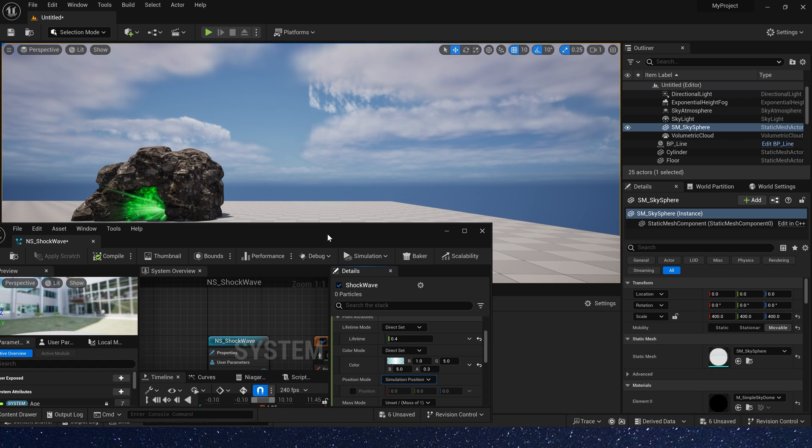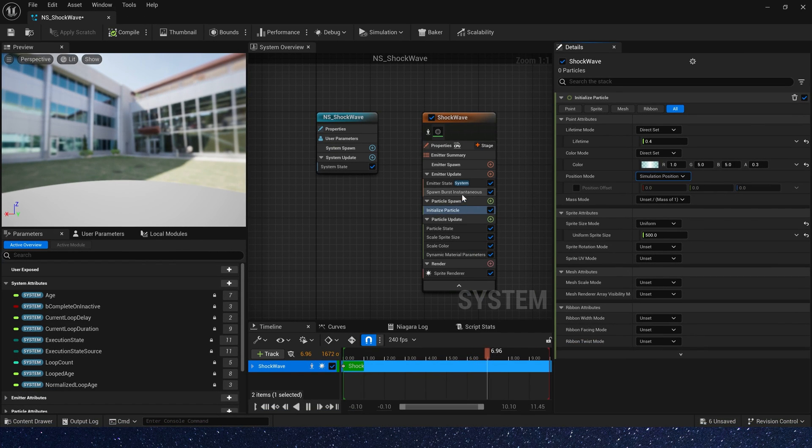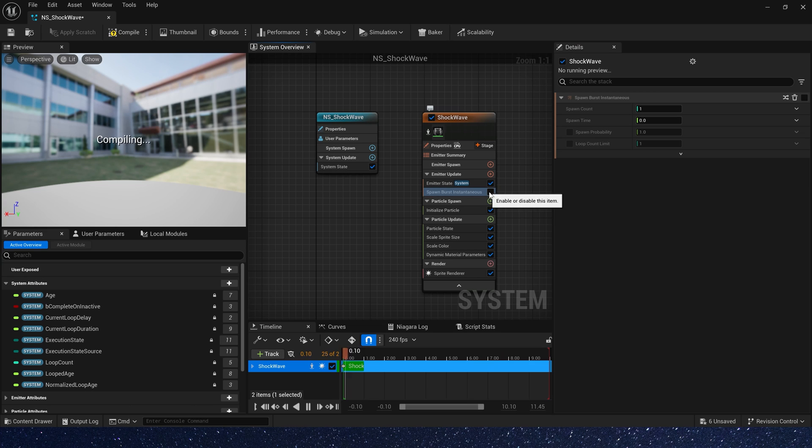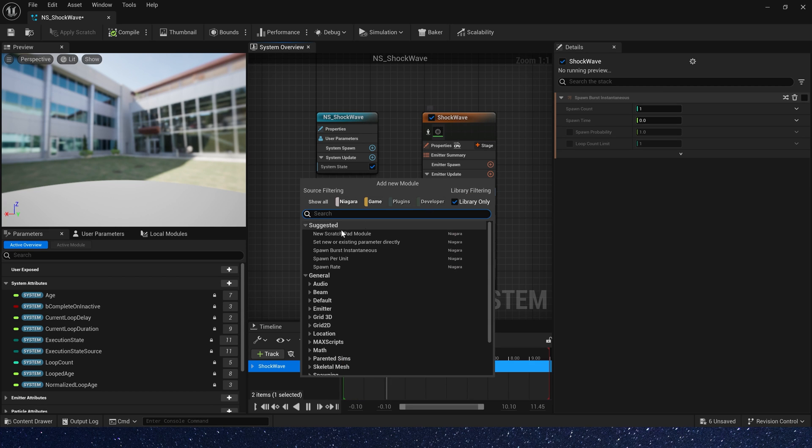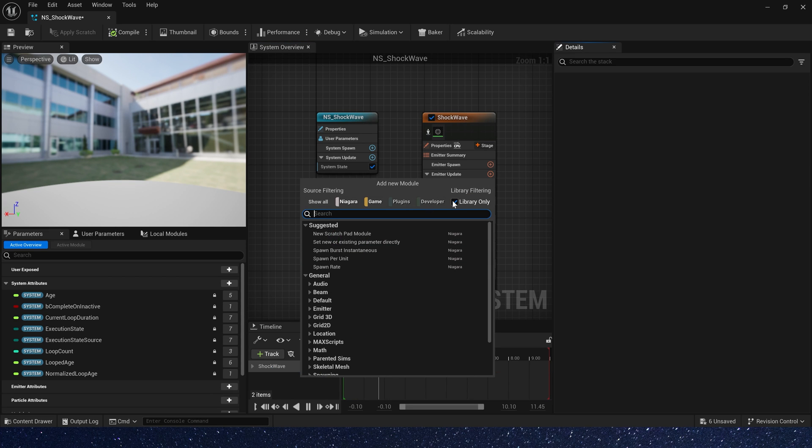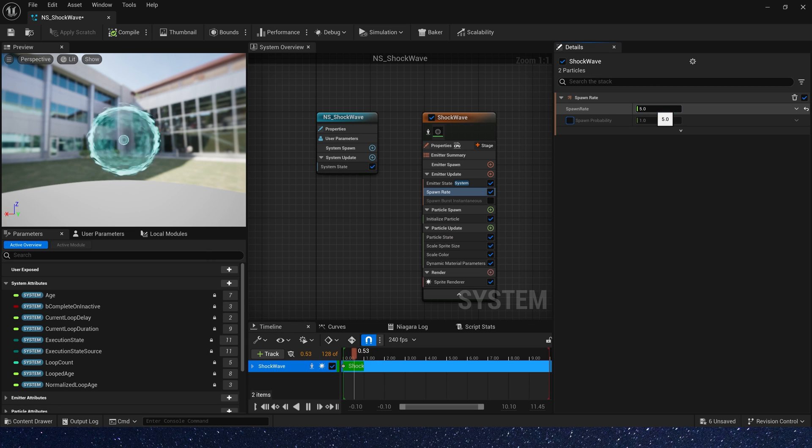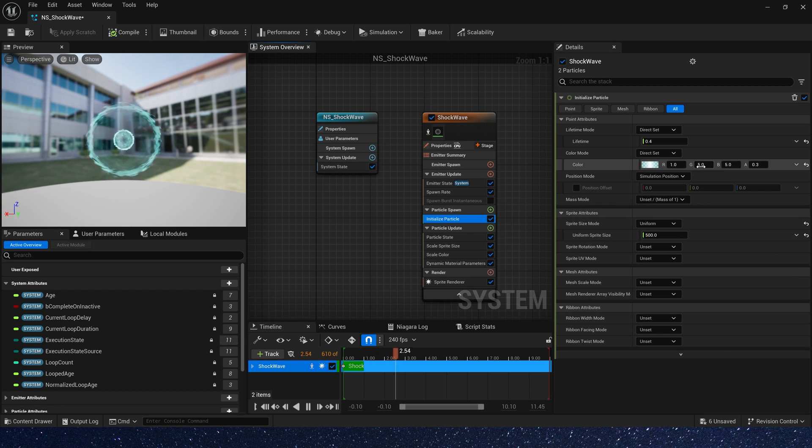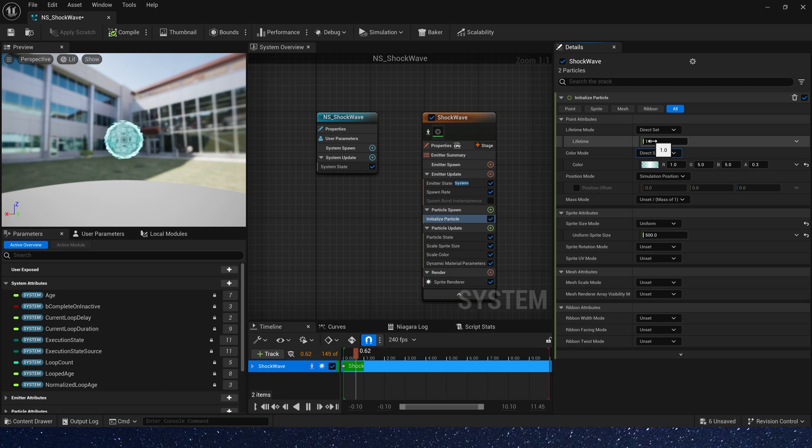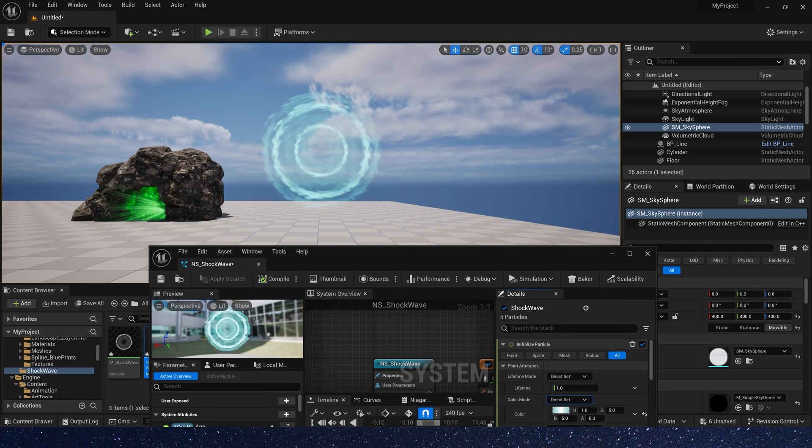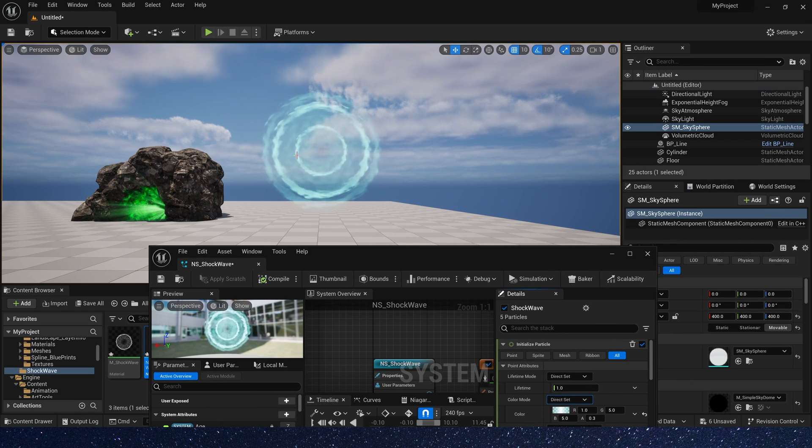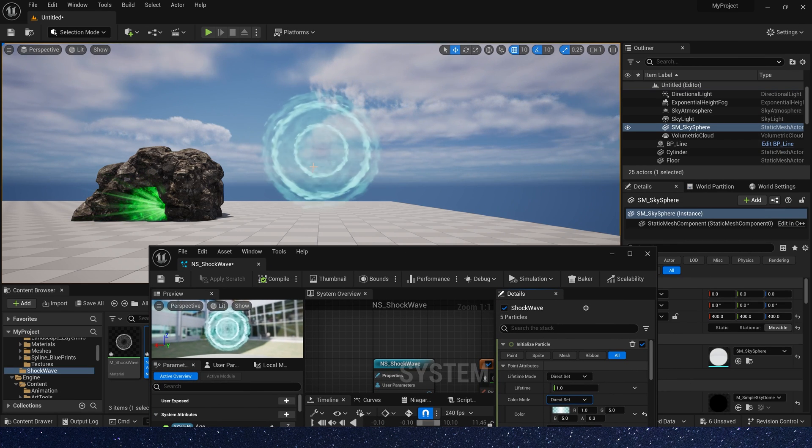Or we can use it for other effect. For example, here we don't use spawn burst. We use spawn rate. The value is 5. And lifetime change it to 1. Now we have an effect like this.